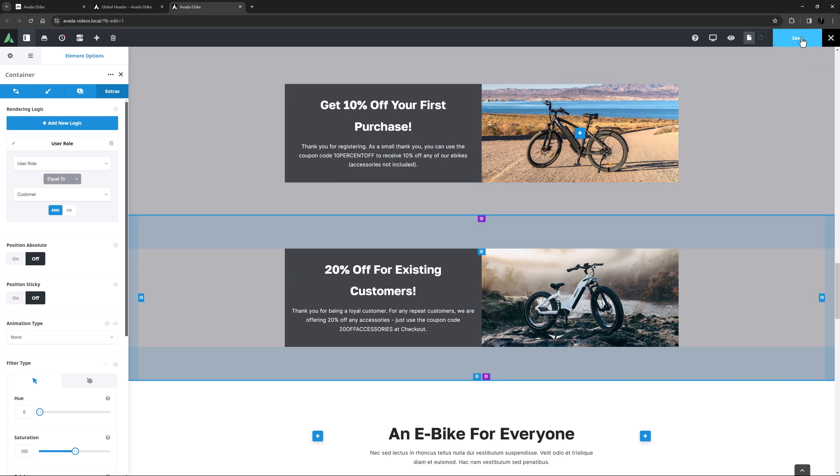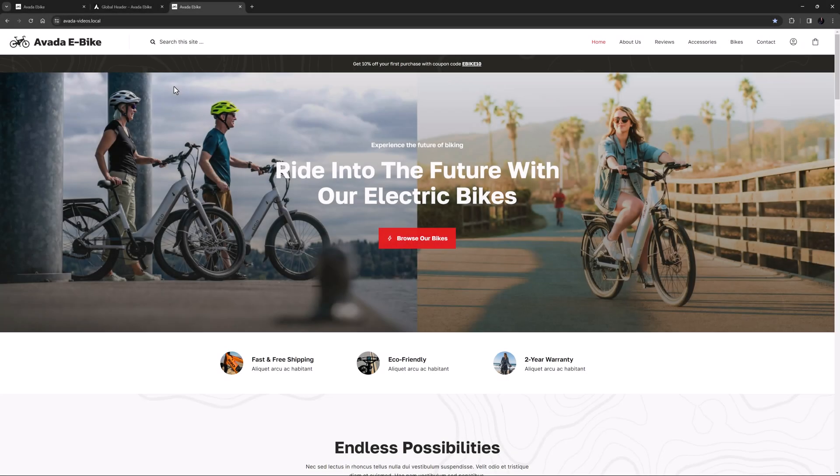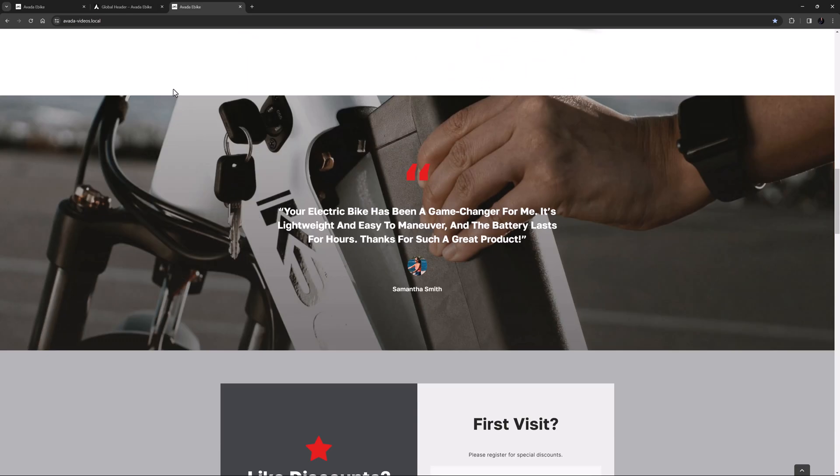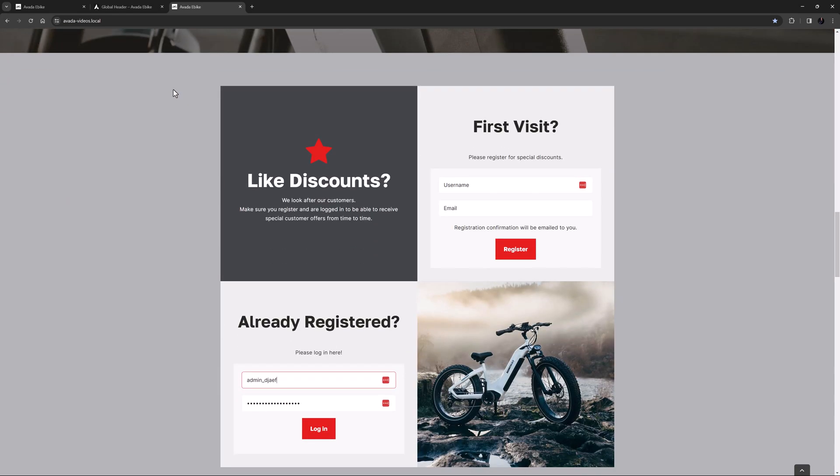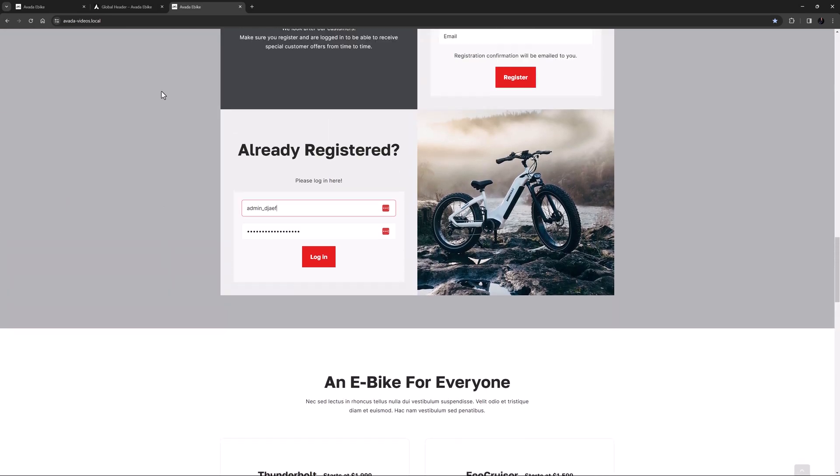OK, that's it. Let's save this page and go and look how it works on the front end. I have logged out of this site and so here on the page we can now see the first container, but not the second or the third.